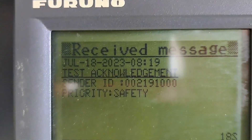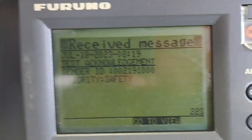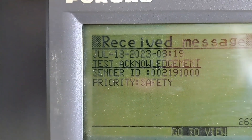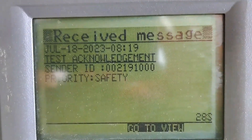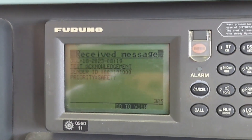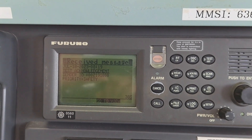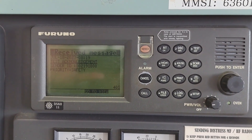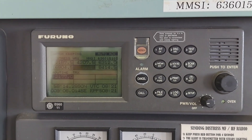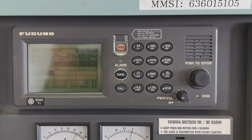Test acknowledge message received — it is successfully acknowledged. On the screen you will see the date, time, result — test acknowledgement — sender ID, and priority: safety. That's for test acknowledgement. If not acknowledged, there is also a 'no reach' type. Now I'm going to show you the steps on how to test ship-to-ship.